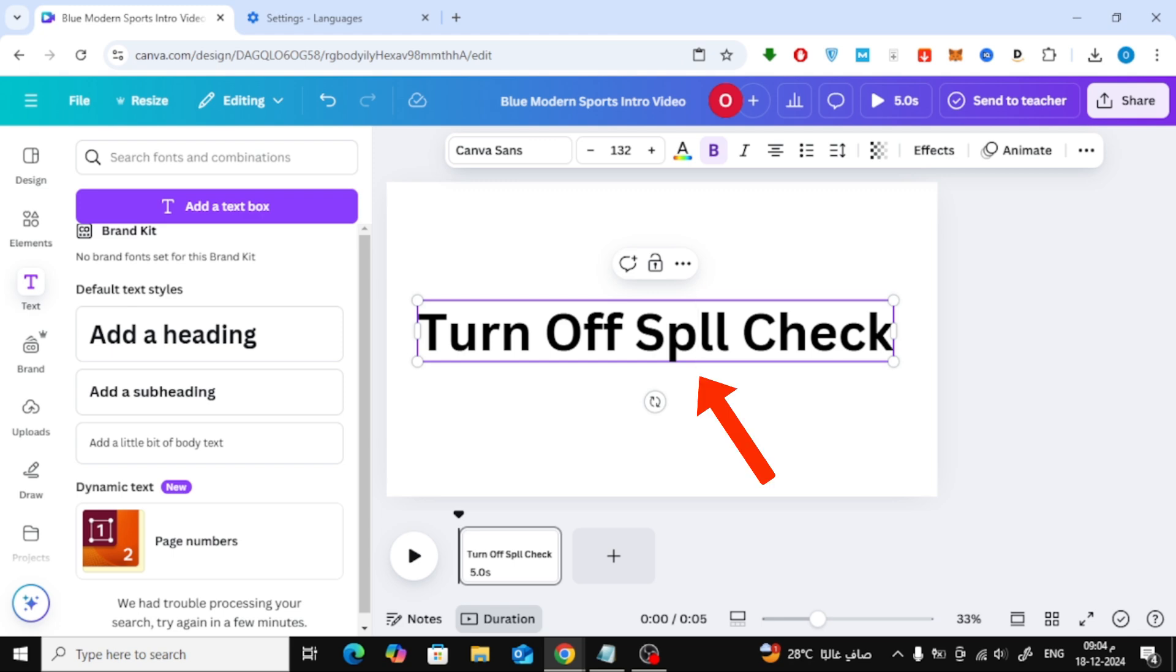While turning off spell check solves this issue, it's worth mentioning that spell check is generally helpful to catch errors in your text. So, only disable it when necessary.